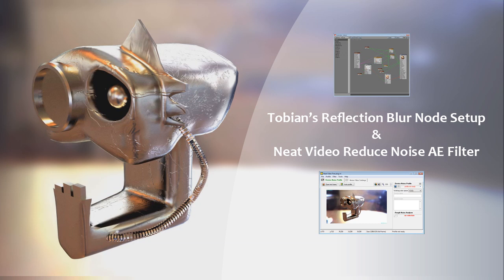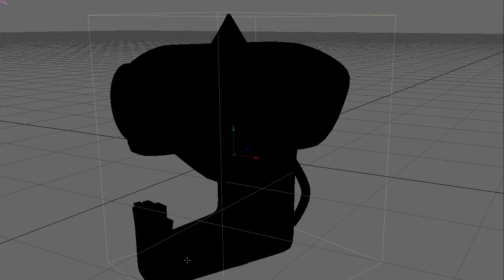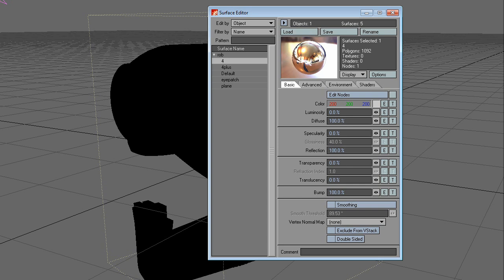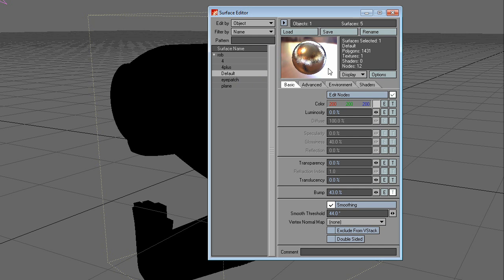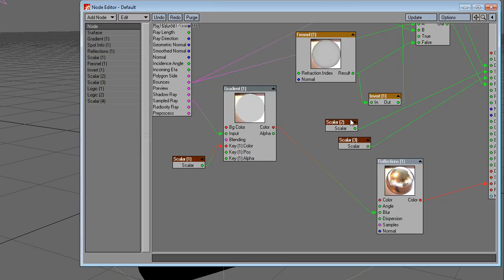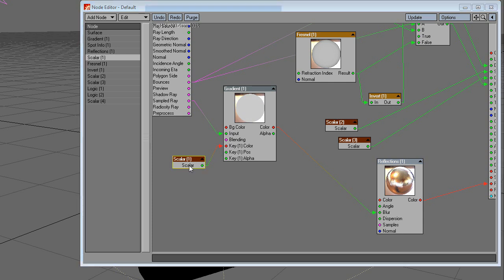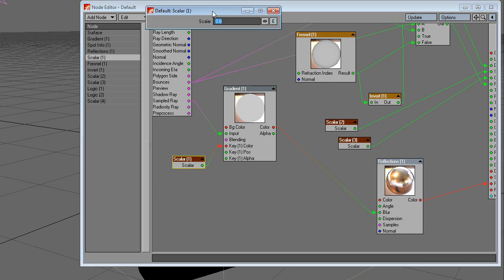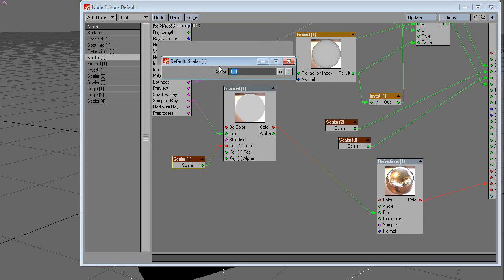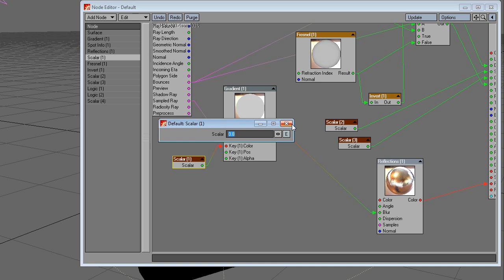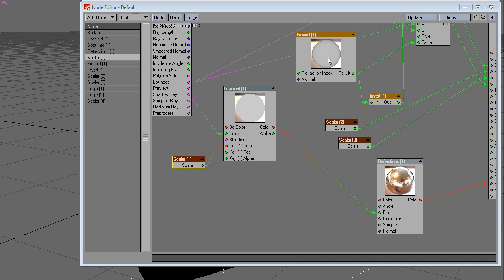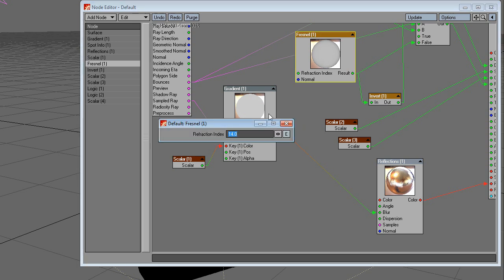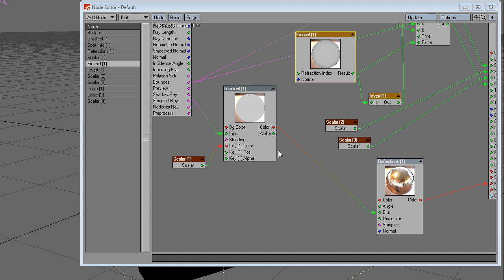To adjust Tobian's blur setup, go into Edit Nodes and adjust the value of the scalar and the value of the Fresnel. By adjusting these values higher or lower, you'll get more blur or less blur. This node setup is attached in the scene file.